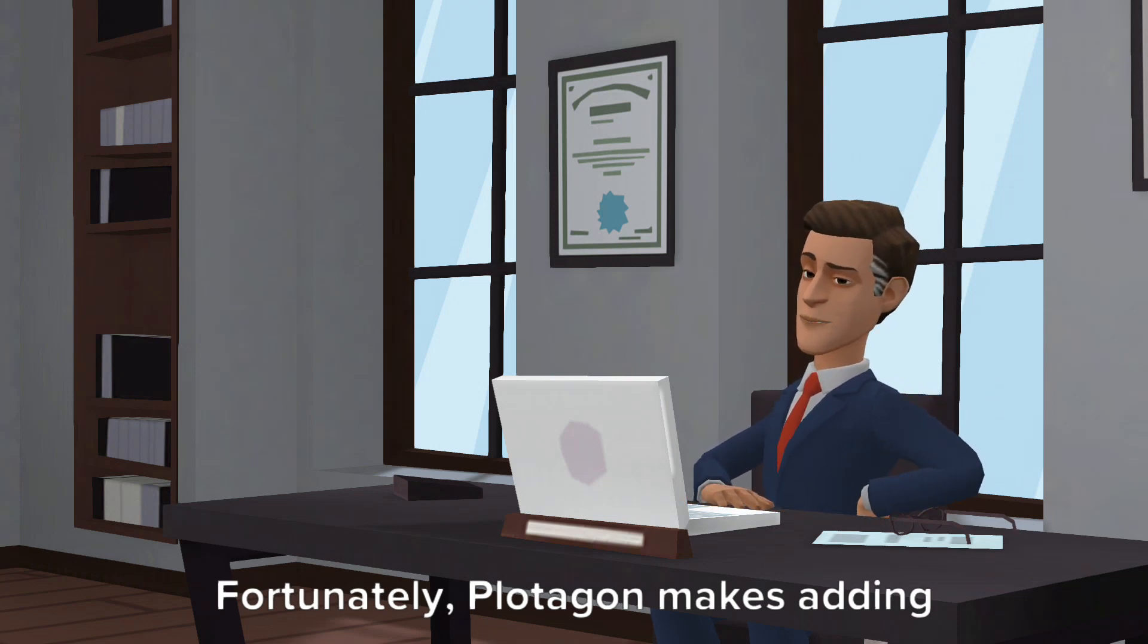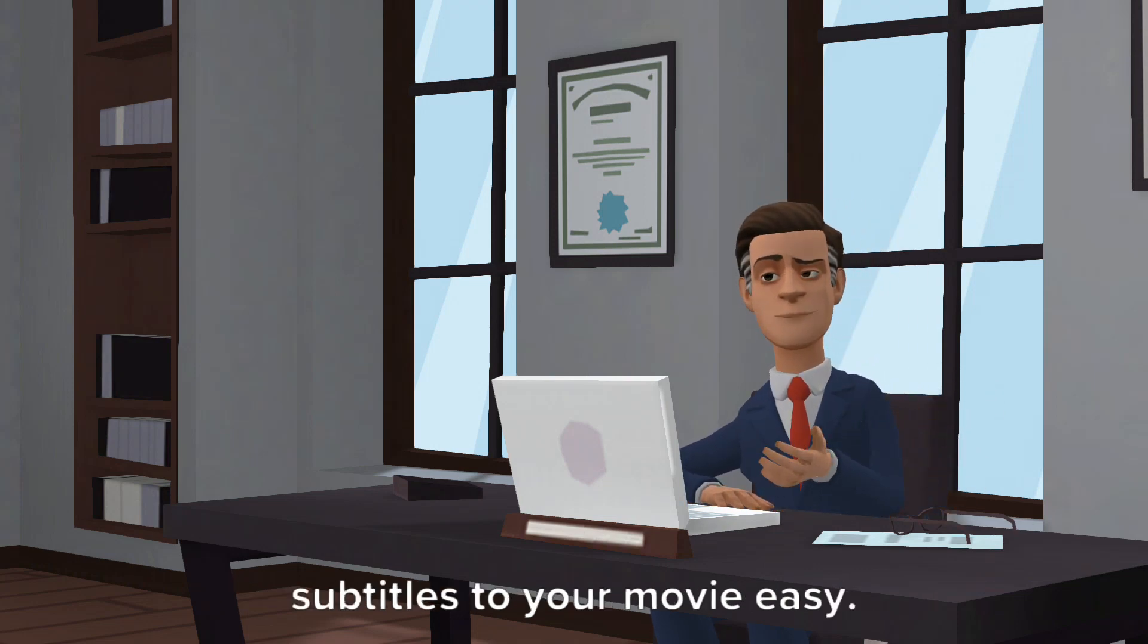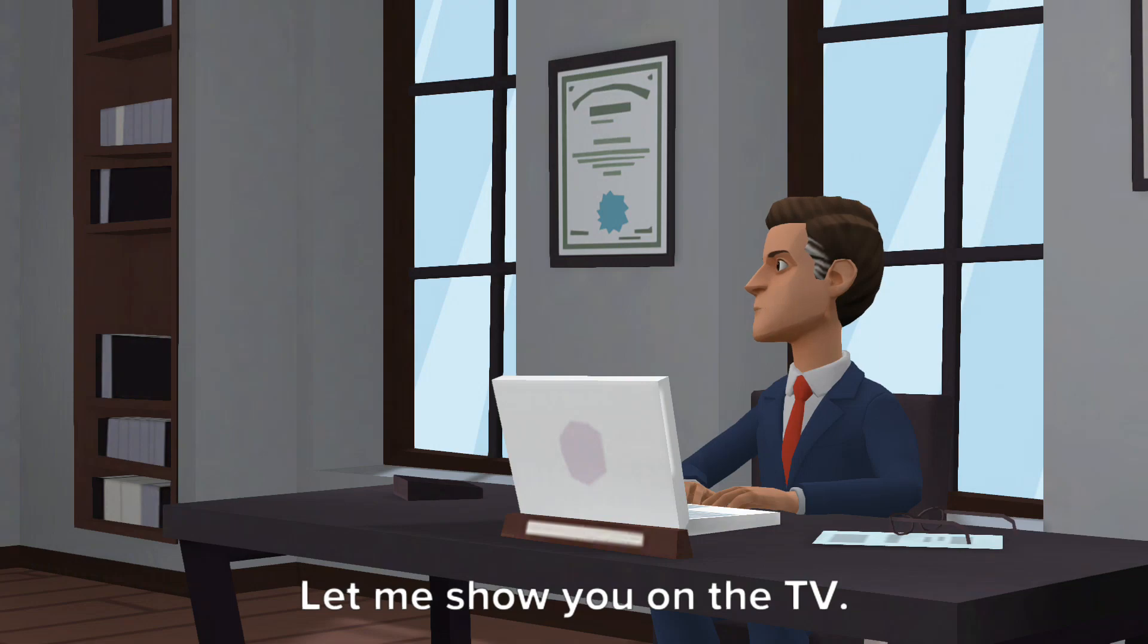Fortunately, Plotagon makes adding subtitles to your movie easy. Let me show you on the TV.